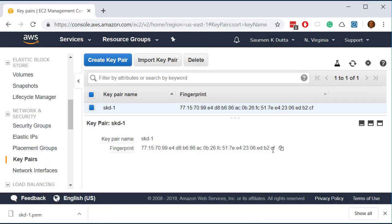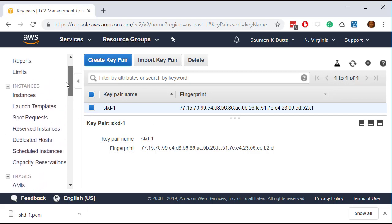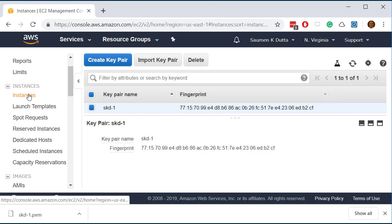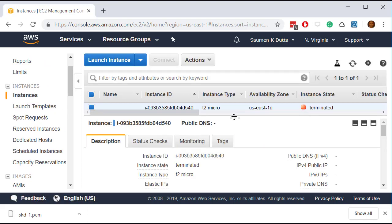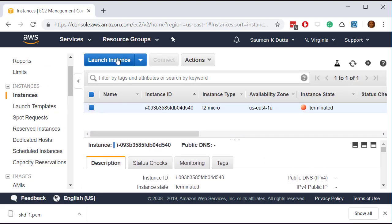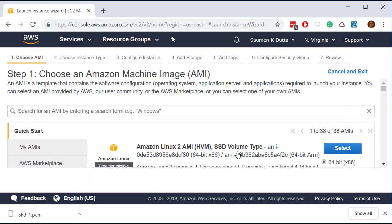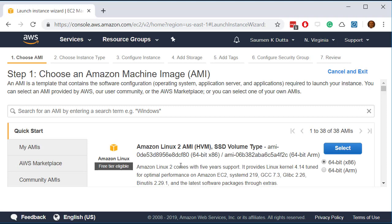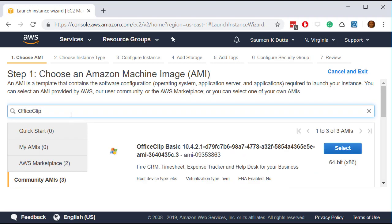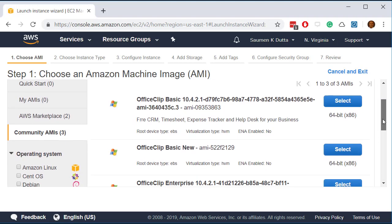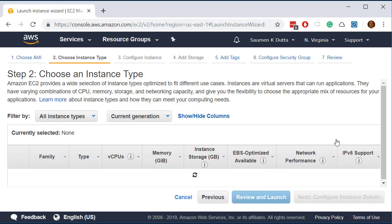So once the file is created you go into the instances and you click on launch instance. Now you can search for the OfficeClip instance here. So for that you need to go to community AMIs and then look for OfficeClip. And go ahead and select this one OfficeClip basic new for now. So I click on select here.